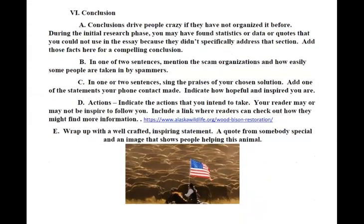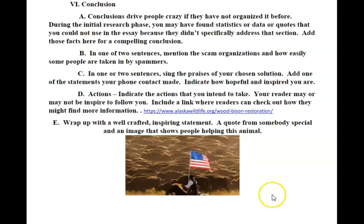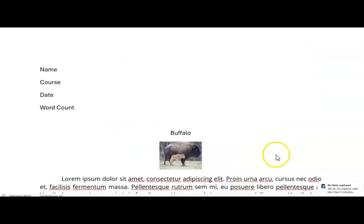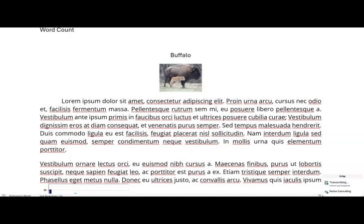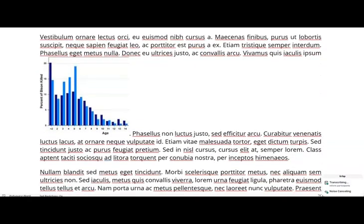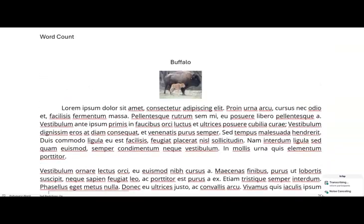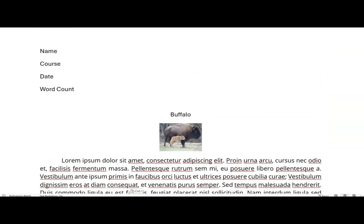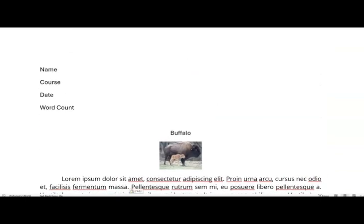And then, of course, we show an image at the end of a person helping this endangered species. I'm going to show you putting together this essay the wrong way and let's fix it together. I have some lorem ipsum text here just to show you that. But what's the first thing that you see that is wrong with this just as I scroll through? First things first, the font is incorrect, isn't it?